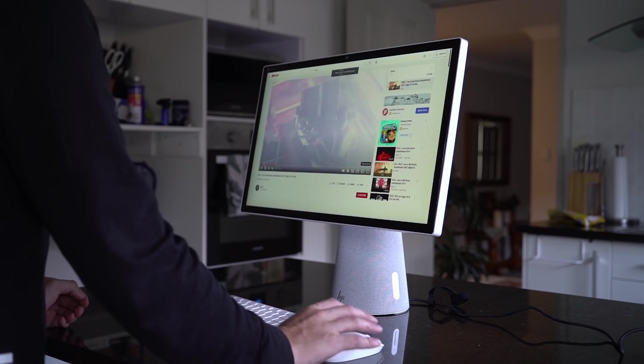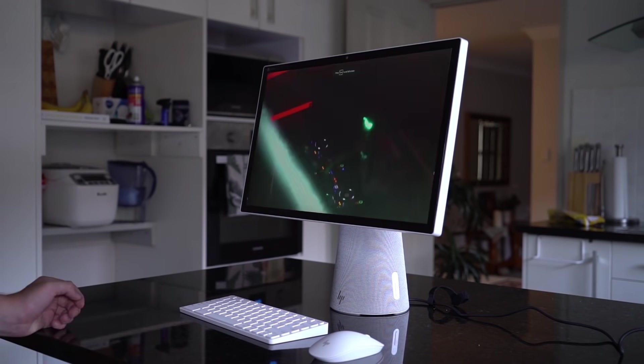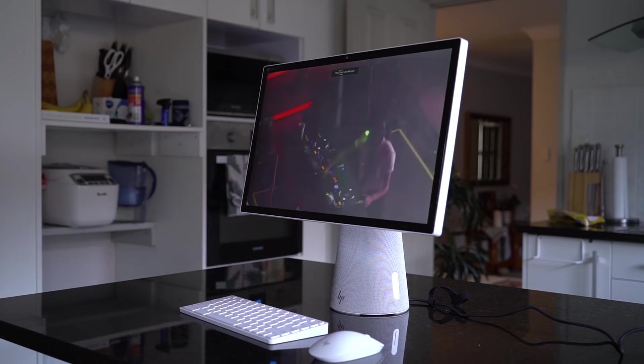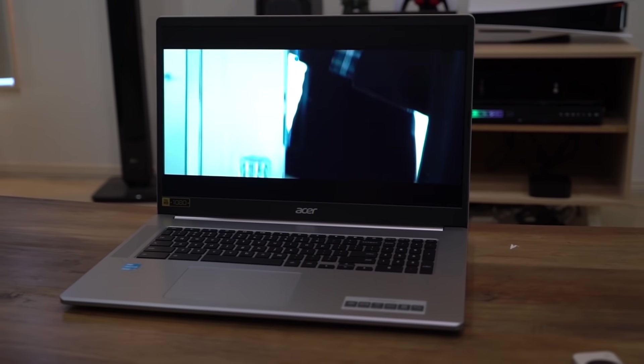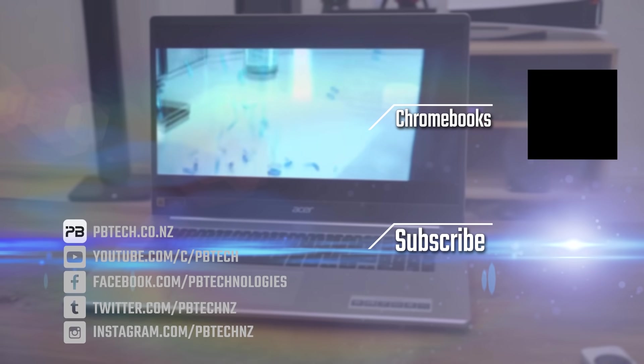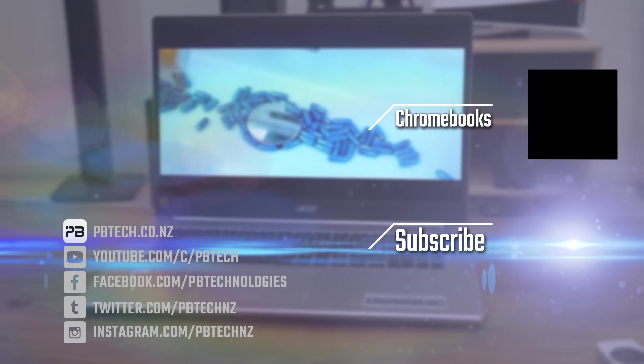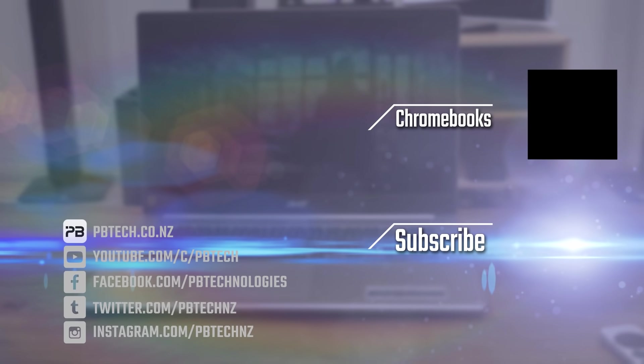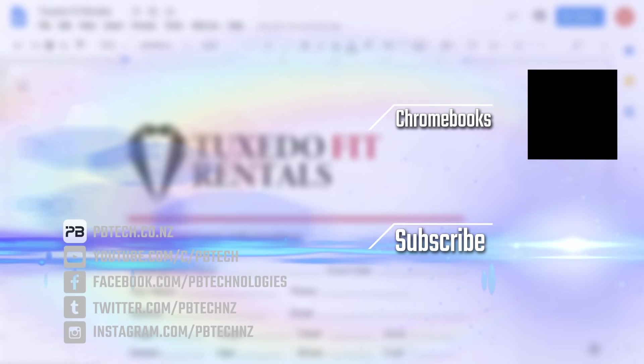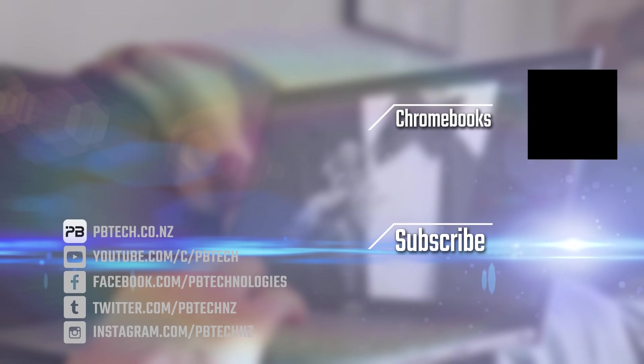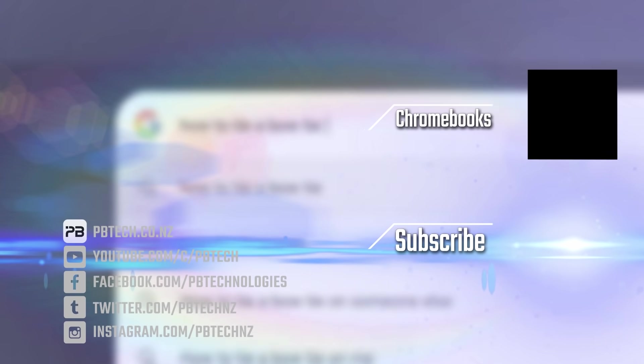You can expect them to be quick and snappy, lightweight, with outstanding battery in their class. Of course, you can check out our massive range of Chromebooks in-store or online at pbtech.co.nz. I'm Eli from PB Tech, remember to like and subscribe, and I'll catch you next time.